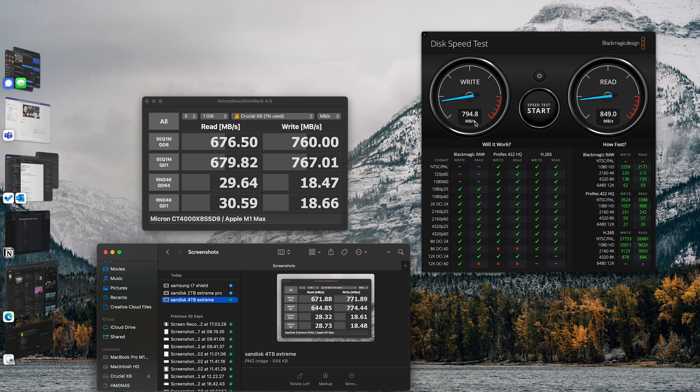In the Black Magic speed test, about 800 write and 850 read — pretty good out of the Crucial X8. Next we're going to take a look at the WD My Passport. This is a four terabyte SSD. Let's go ahead and plug it in.